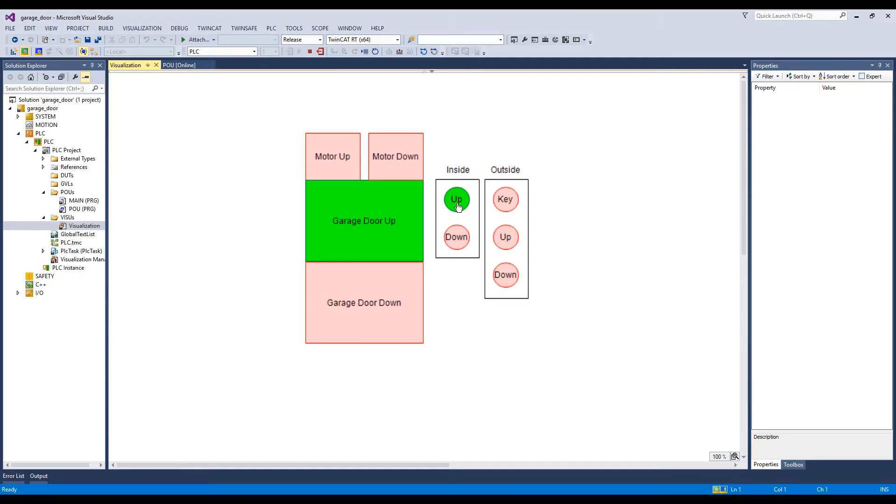And if we push the DOWN button, then the door moves to the down position after a two-second delay.